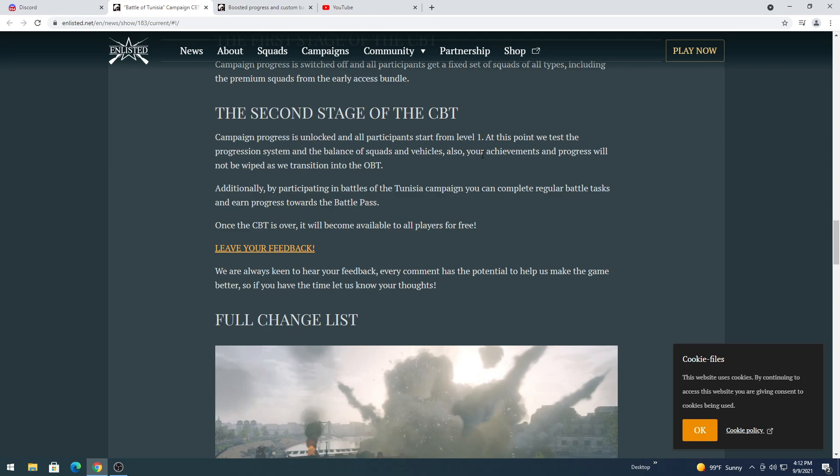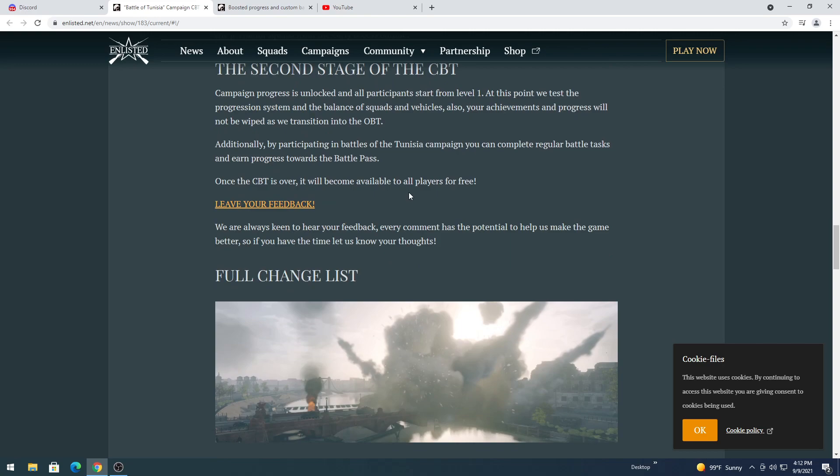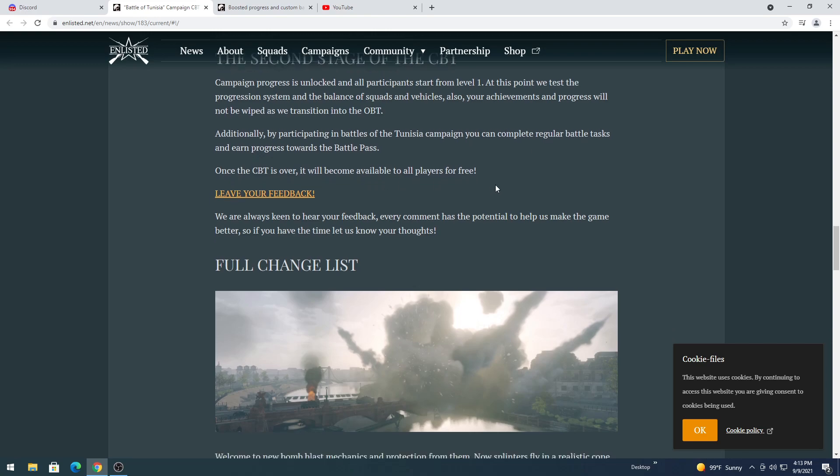Second stage of closed beta test, game progress is unlocked. Interesting they're saying that so soon, does that mean we're going to get to the second stage sooner? Maybe. Progress unlocked and all participants start from level 1. At this point, the test progression system balance squads and vehicles. Also your achievements and progress will not be wiped. Hold on. Will not be wiped as transition into open beta test. Okay, so that makes closed beta test an advantage, that's pretty good.